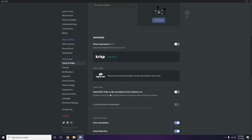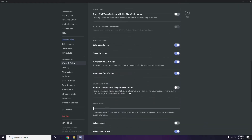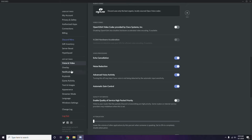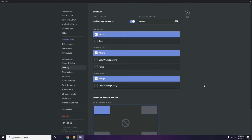After that, go to Overlay, which is listed below Voice and Video in the sidebar. Click on Overlay, and from here you can turn off the in-game overlay. In most cases it is already enabled by default, so you have to disable it - turn it off.